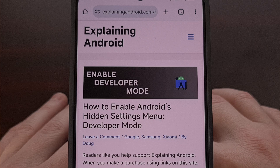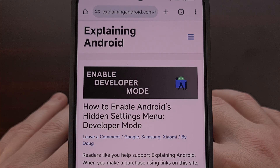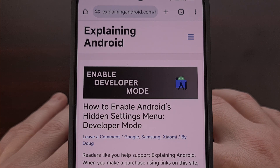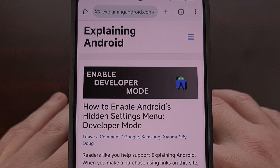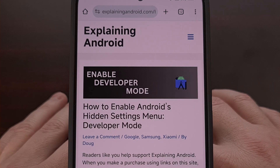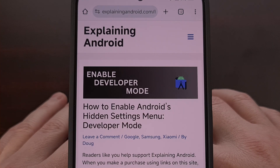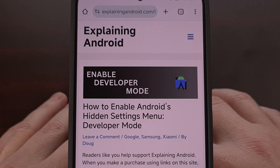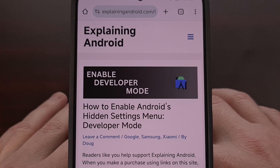Google announced reading mode for the desktop version of Chrome back in early 2023. However, the company has yet to officially release this for the Android version of their popular web browser. Thankfully, they have been working on such a feature, but as of today it has not been enabled by default.